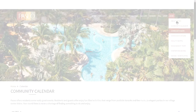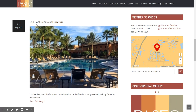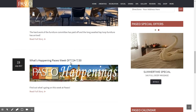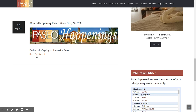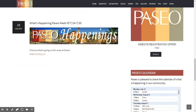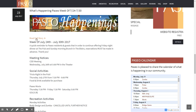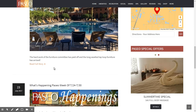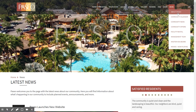We also have community news. This is a great section providing information about what's happening in Paseo — for example, an item about the lap pool getting new furniture. Rather than having lengthy article after article, I incorporated technology where you can click a link, read the full story, then close it. You can then browse other news items such as the pool furniture update and close them as well.